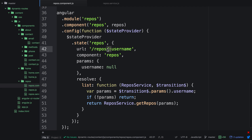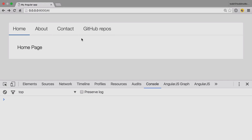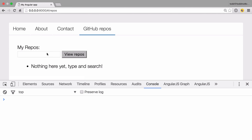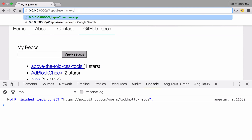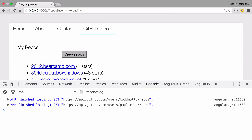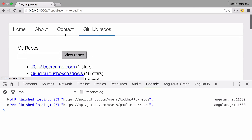There's one more thing we can do — actually change the forward slash colon to a question mark. This says we want to use a query string. And that's the only change we need to make. So we can click on GitHub repos, type tobmotto, press 'view repos', and it automatically changes to question mark username equals tobmotto. We can change this to Paul Irish, press enter, and everything updates with his information.